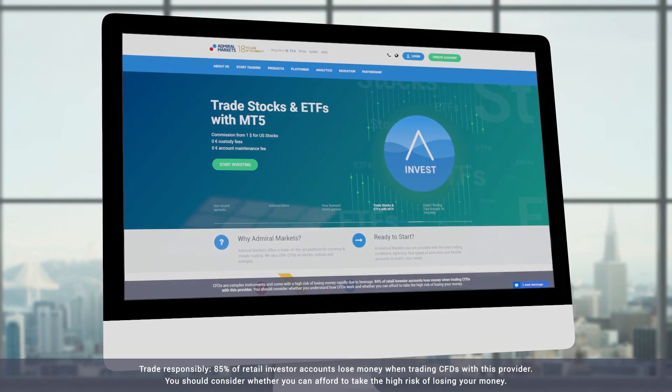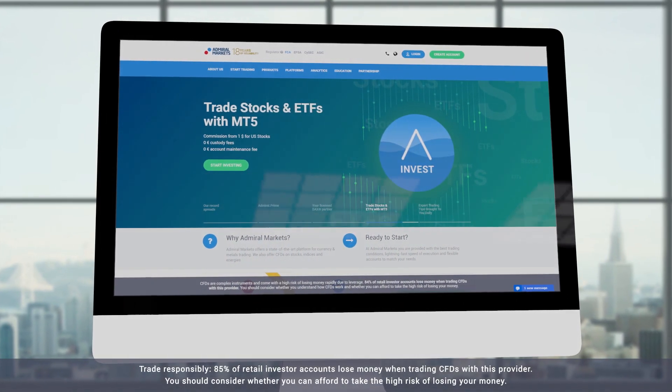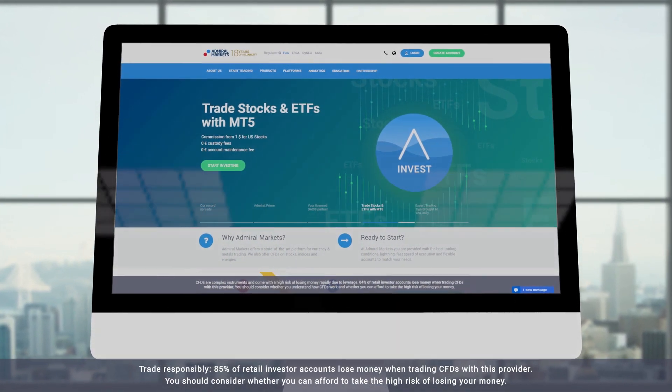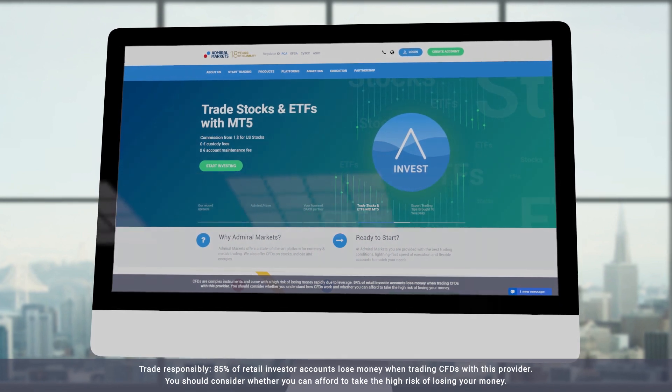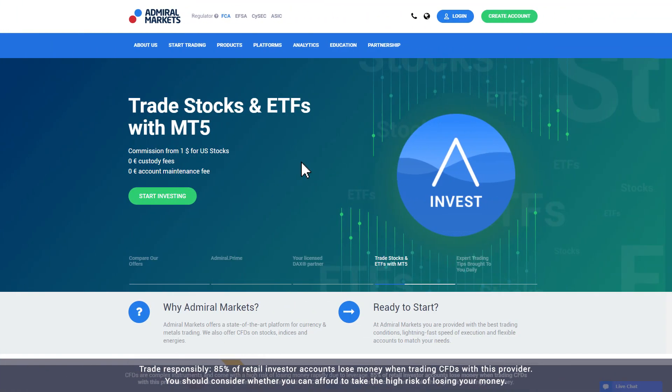In this video, we explain how you can download, install and login to MetaTrader for macOS, the Admiral Markets trading platform. Note that you will first need to set up a demo or live account to login to the trading platform. You can see this process in our other videos.